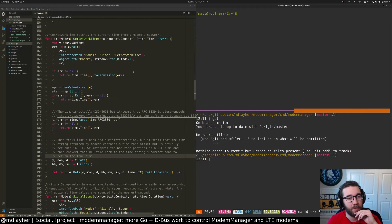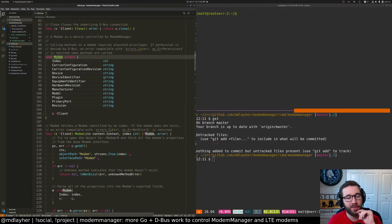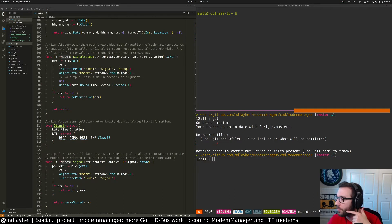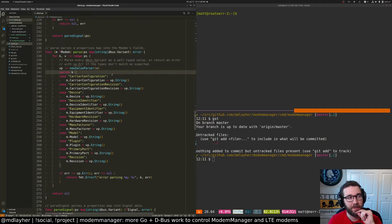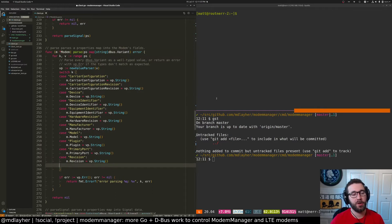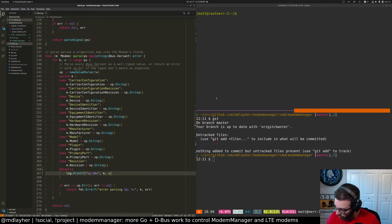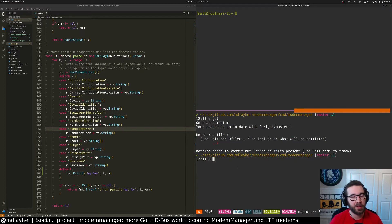That catches us up to where we are now. What else can we do today? I want to implement more methods and parse more data. Going back to the modem data, this structure can have a lot more information, so we probably want to fetch some of that. This is where we parse the values from the map — D-Bus gives us a map of strings as keys and D-Bus variant, which is effectively empty interface. I have to do type assertions, which is what this value parser type is doing.